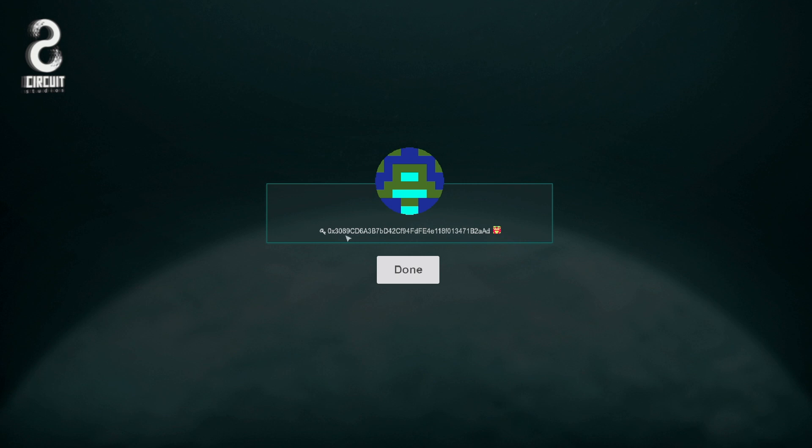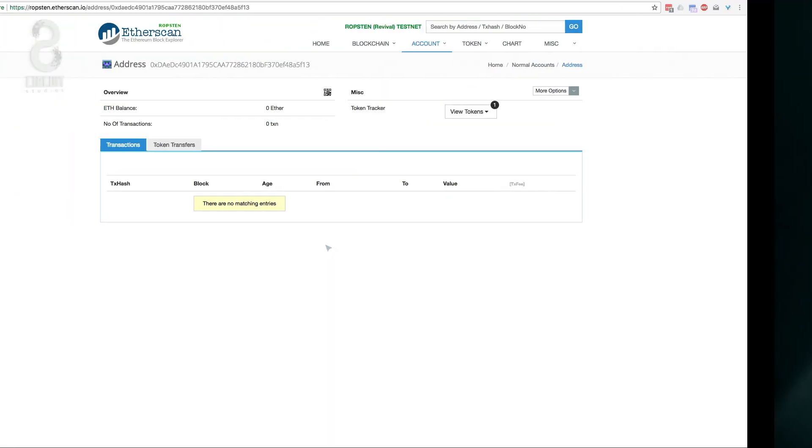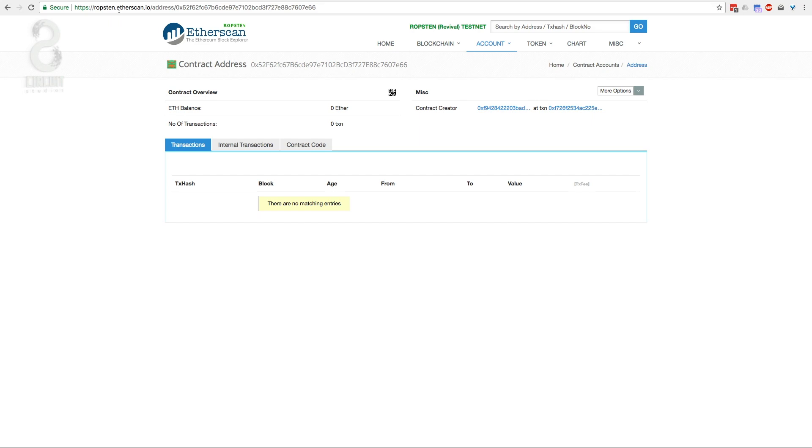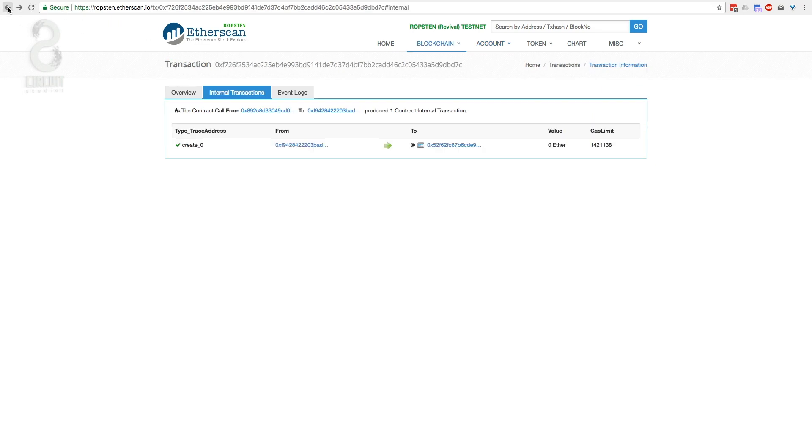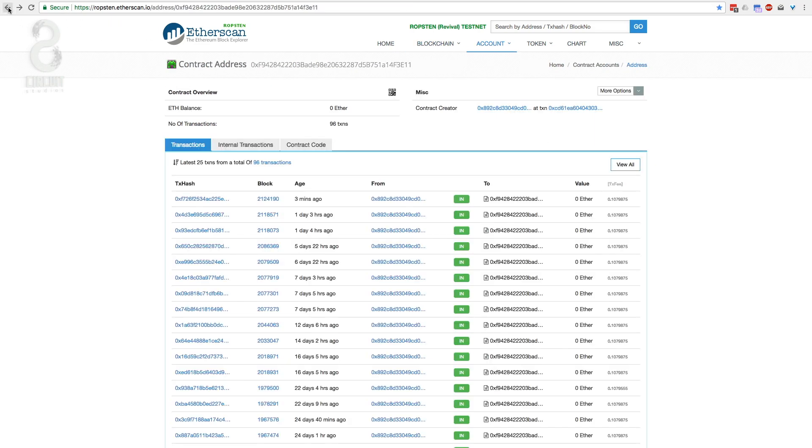Being a contract is what allows us to make mutations or advancements to the character later. If we jump over to Etherscan, we can take a look at that contract.